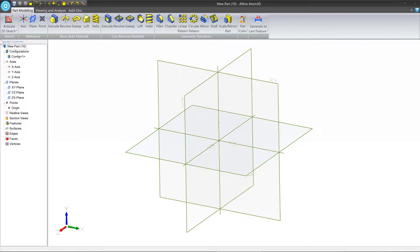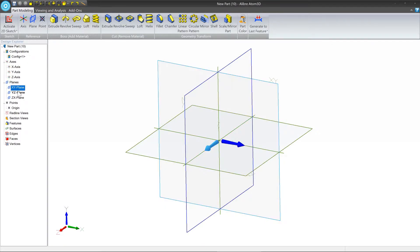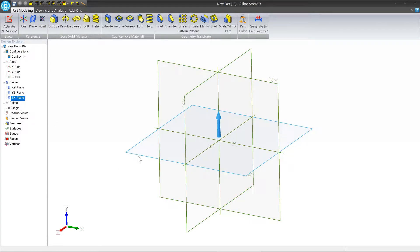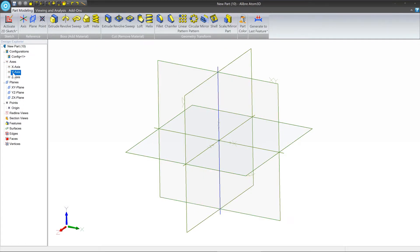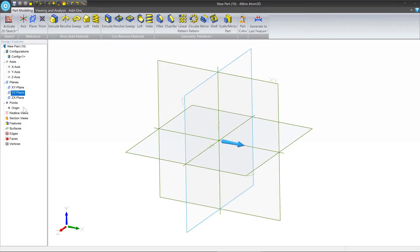On the left, you'll see what's referred to as the Design Explorer. This is where you can access things like the default reference geometry. You'll notice as I hover over these and click them, they actually get selected in the work area. So you can pick things from this window and they will select the appropriate thing.